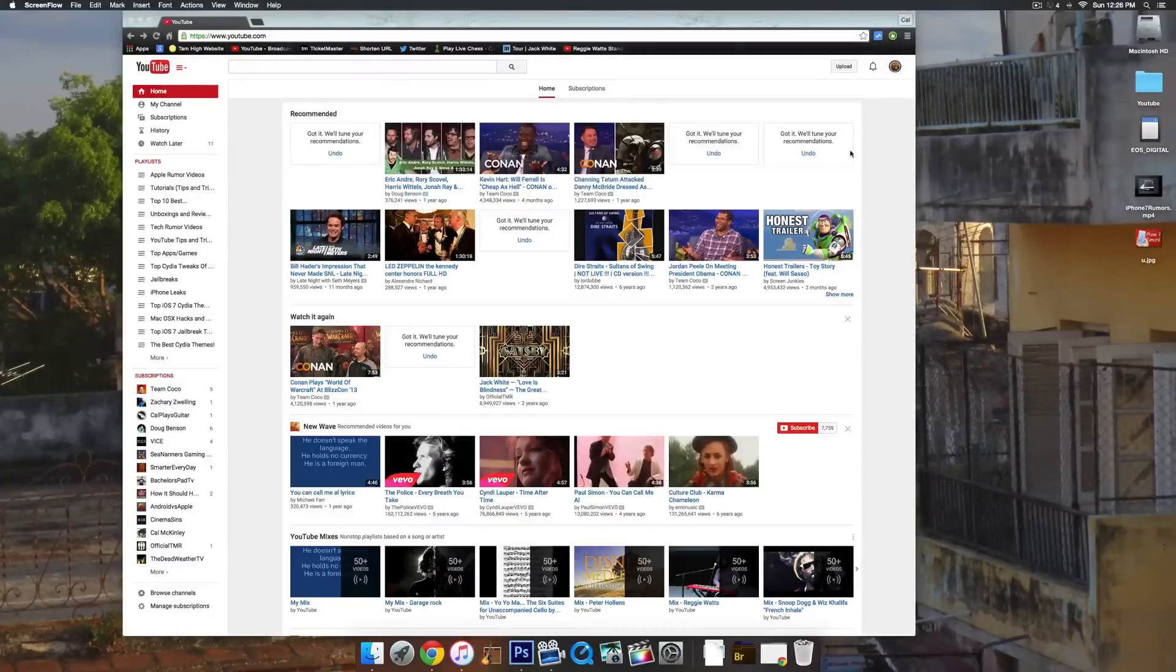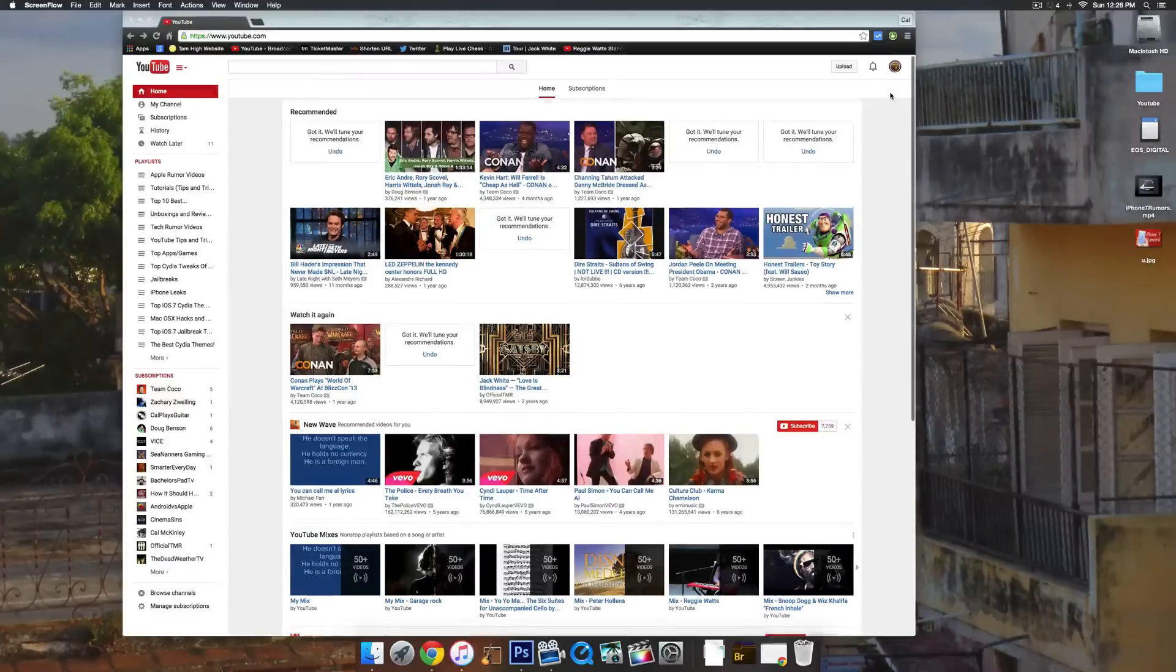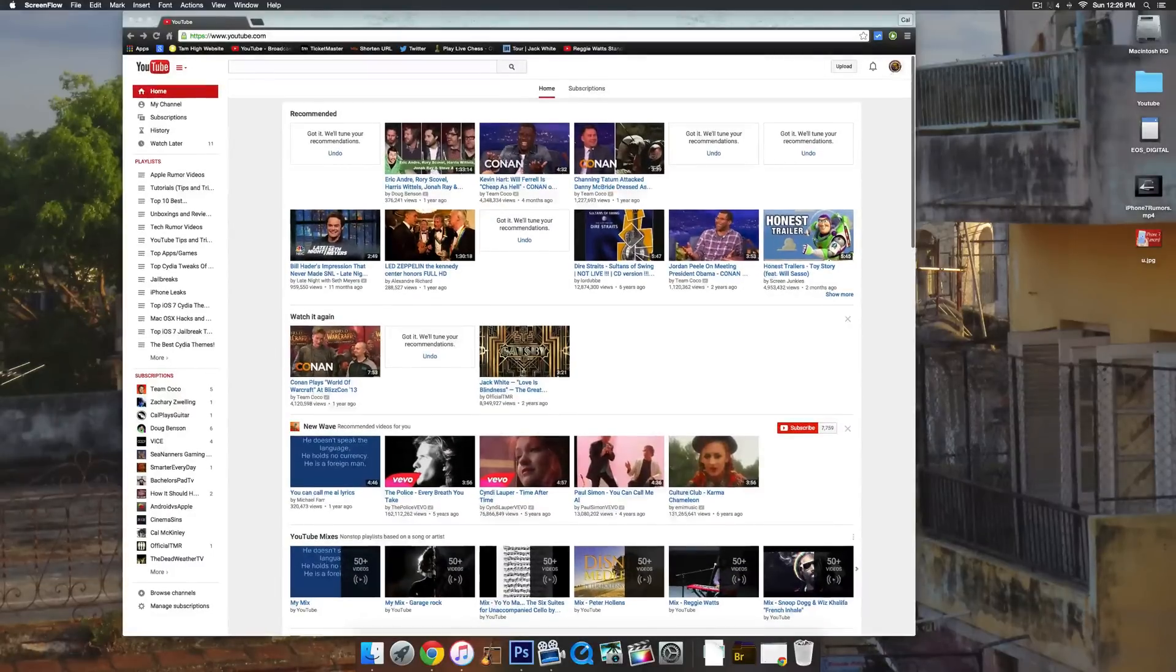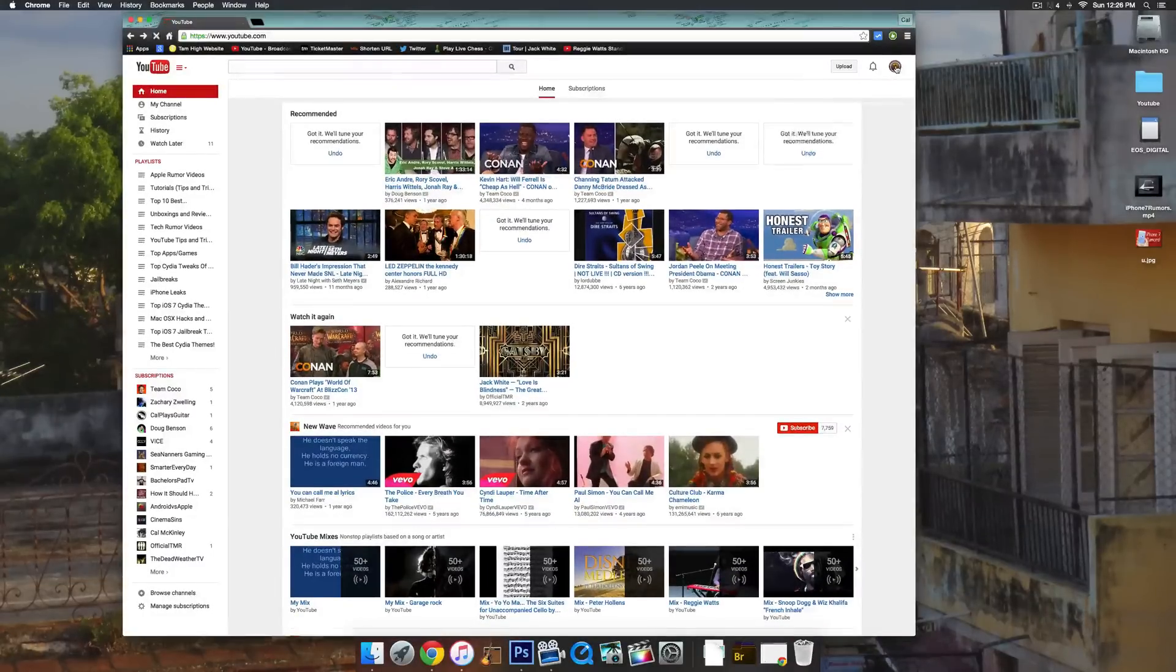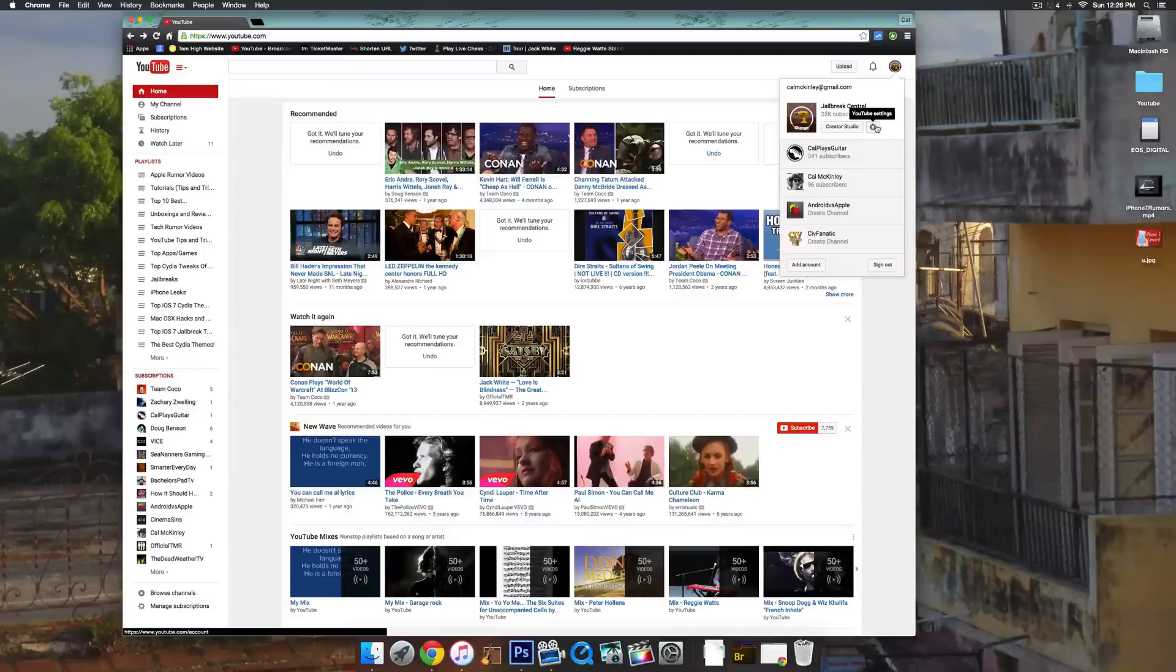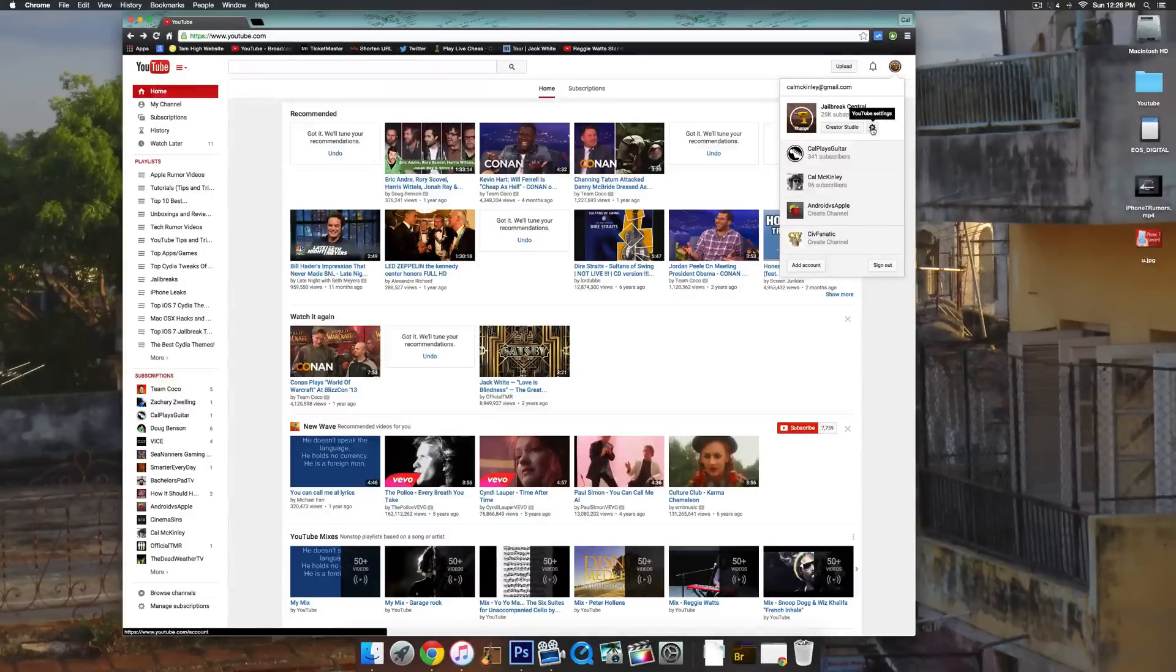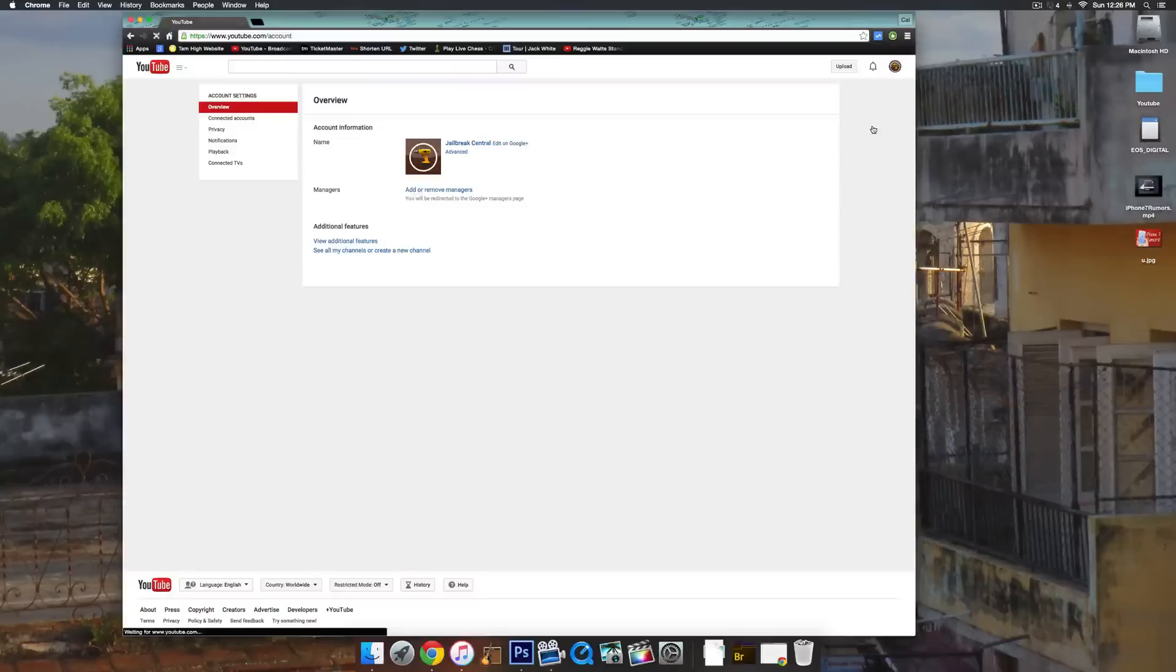To start off, go to the YouTube homepage and then go to the top right hand corner where you will see your channel icon. Go ahead and click on that, and then go down to this little gear icon that says YouTube settings. Go ahead and click on that.